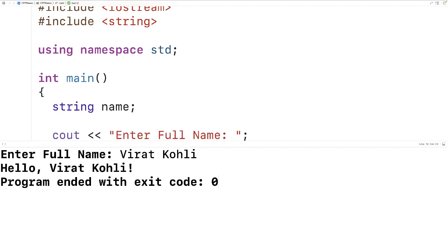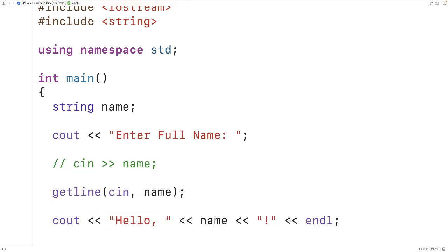been stored into name. So getline is going to read the string from user input until the first newline character is encountered, which is going to occur when the user hits enter. So we can use getline like this to read a string with spaces from user input.